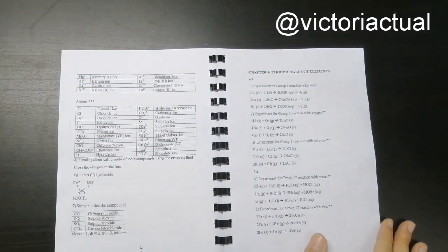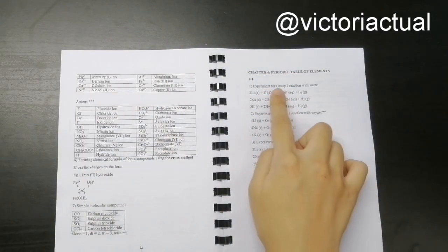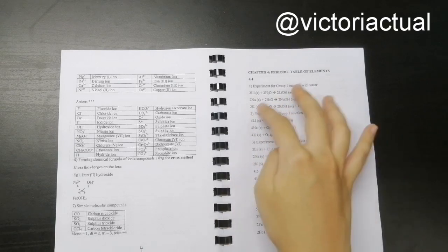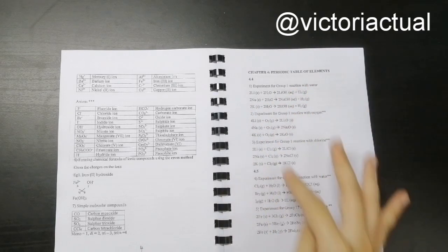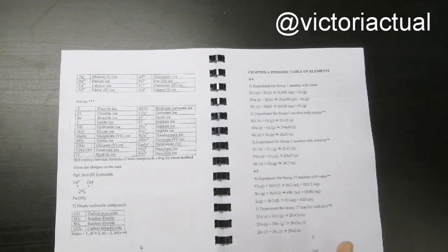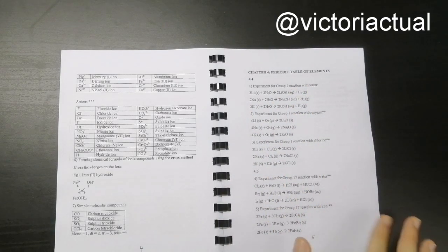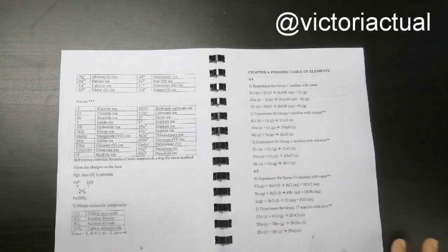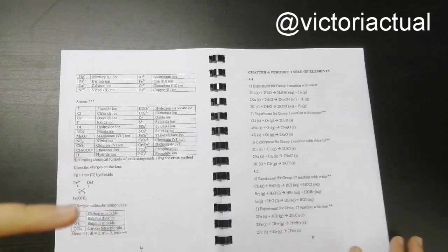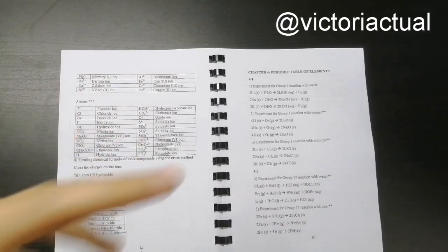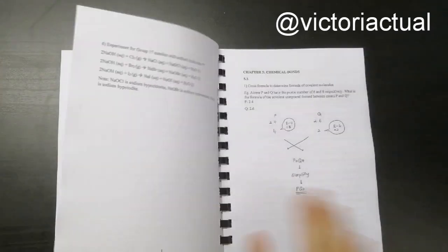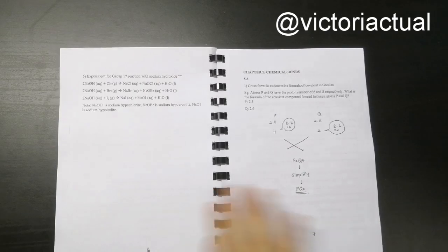You are supposed to know the group 1 reaction with water, the chemical equation for all these you are supposed to know. So I did not include only formula. I also included the core things of that chapter as well. So that's easier for you guys.